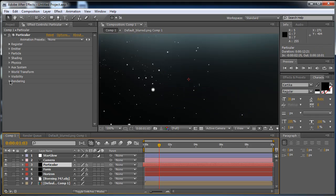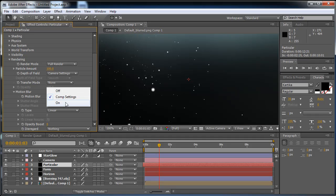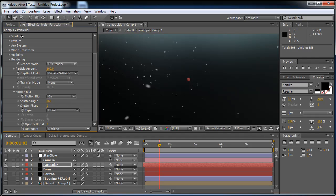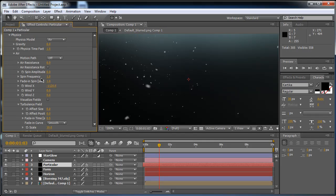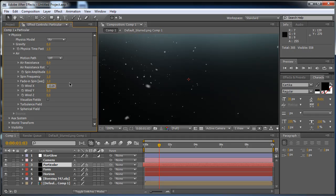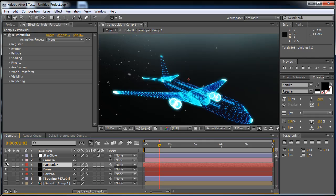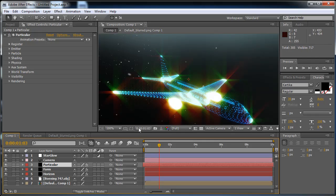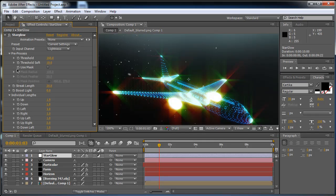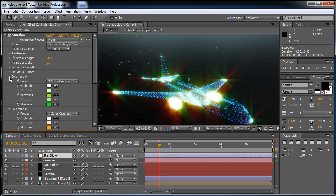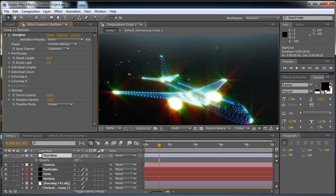In the Particular layer I want to change the rendering from Motion Blur to Comp Settings, set to On. That looks pretty good. In the physics I want to put a little bit of gravity — 0.6 — because all the particles should have gravity. The particles won't change too much, but it's one of those little things that makes a difference. Then I'll bring the Star Glow layer opacity down to 75.